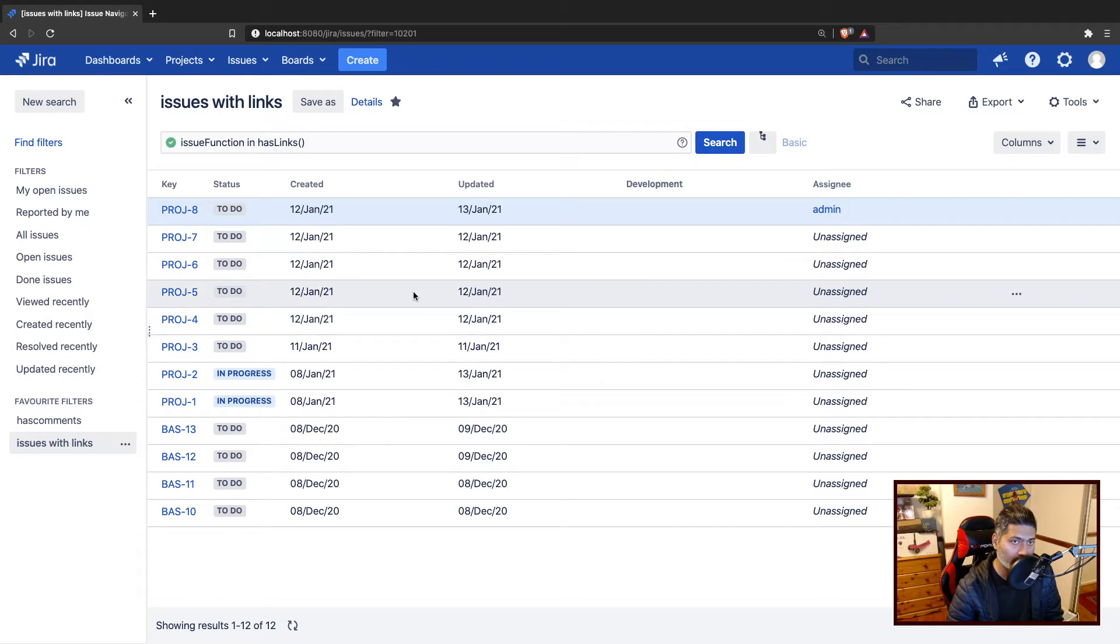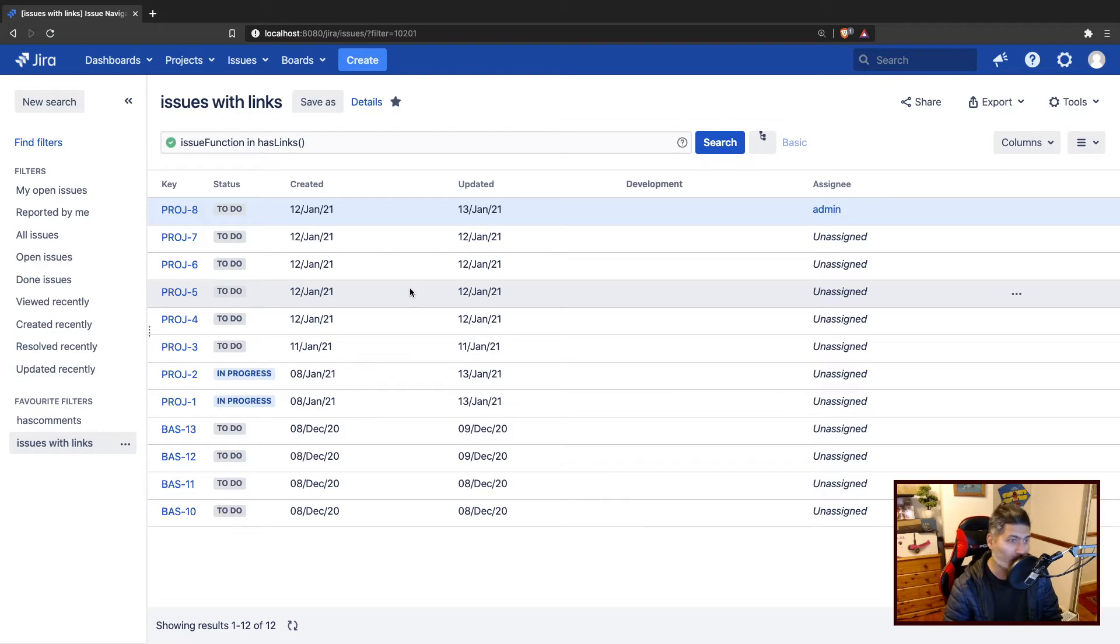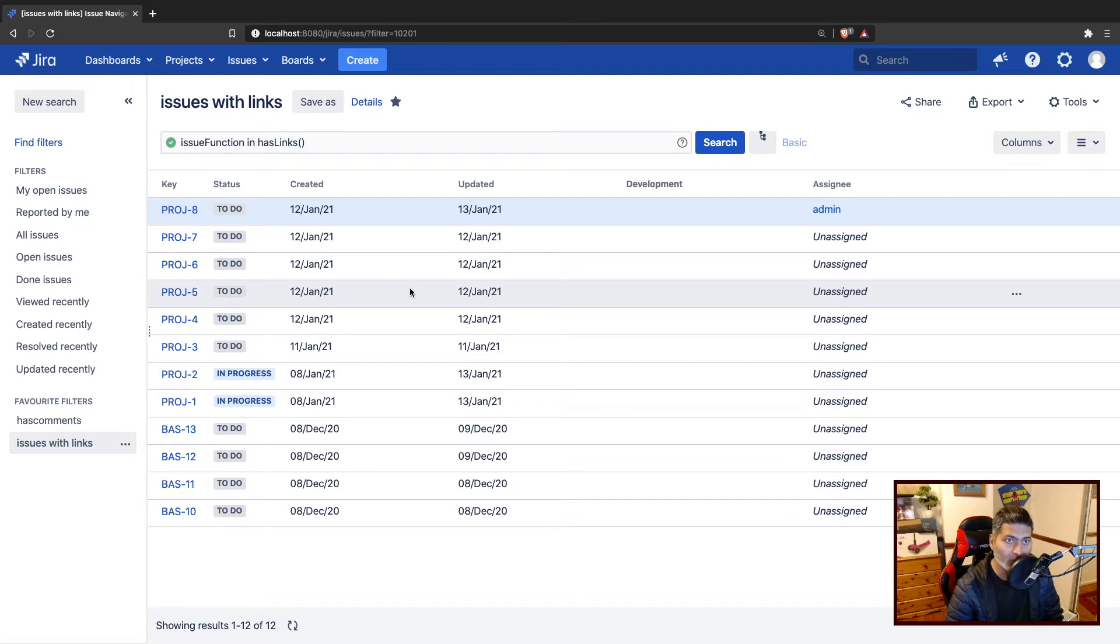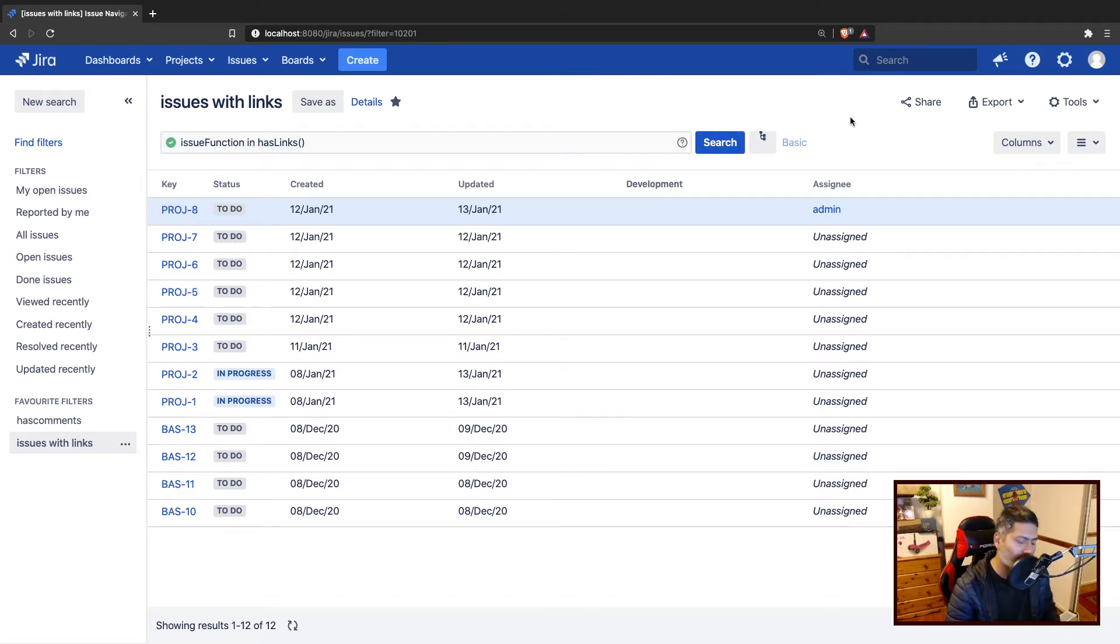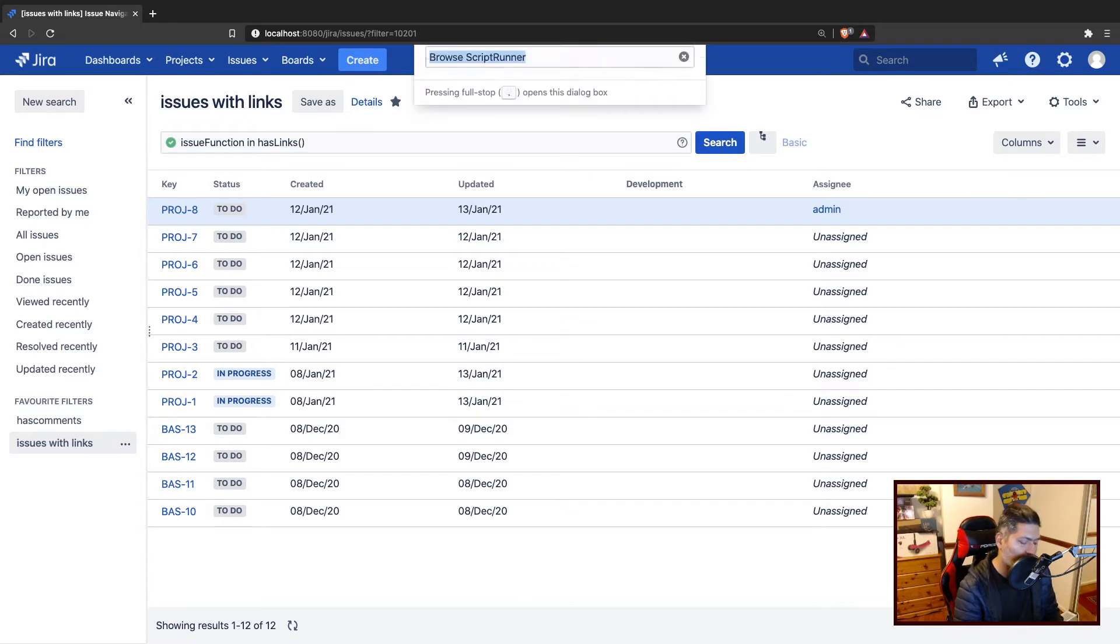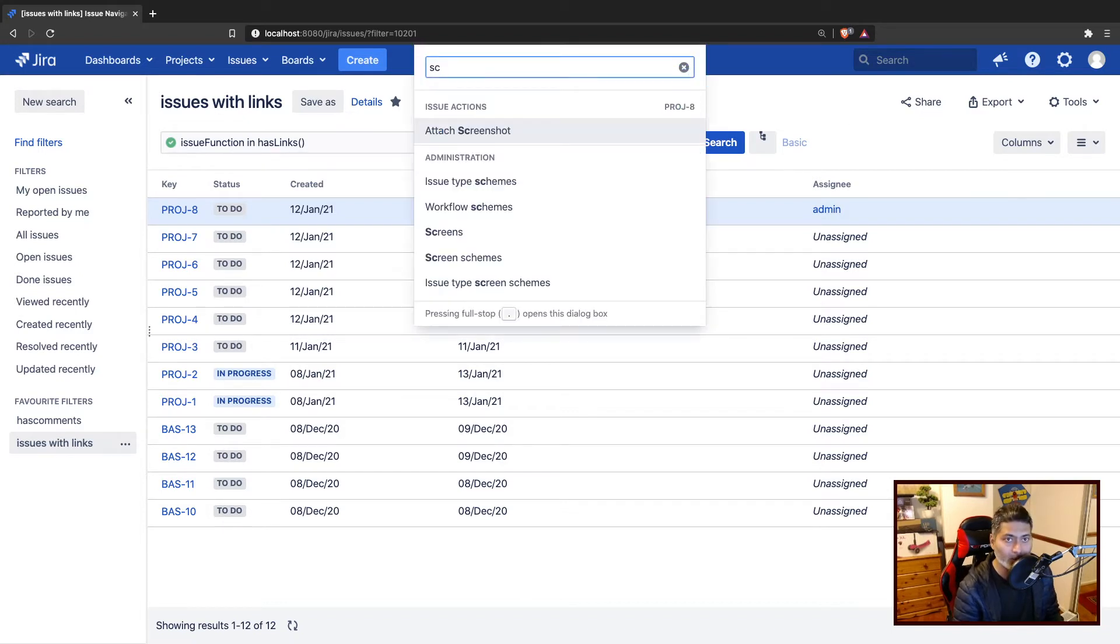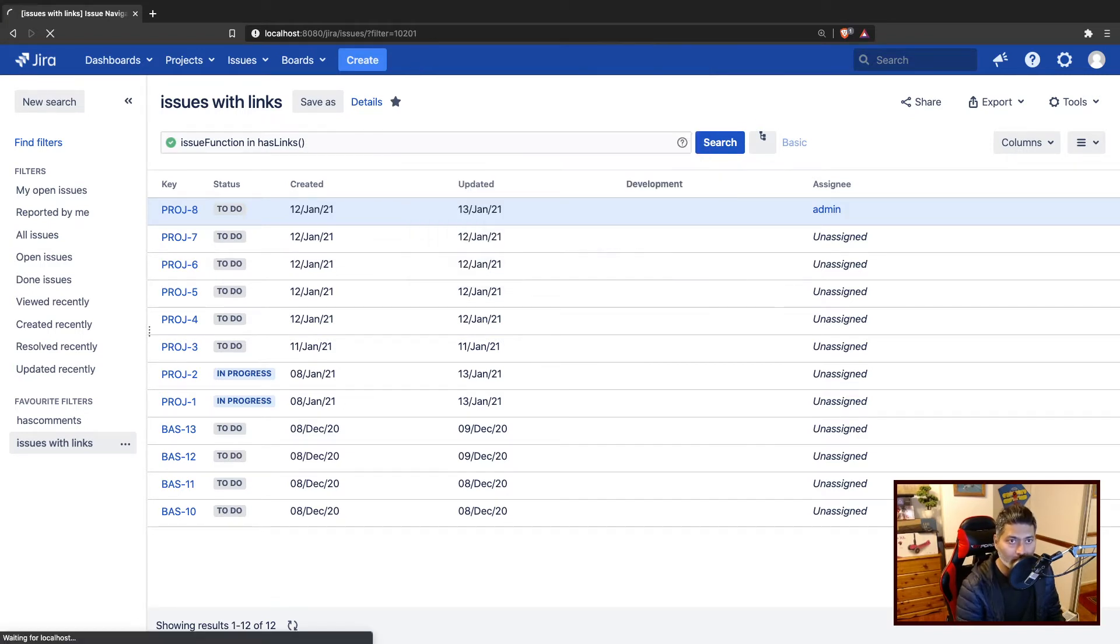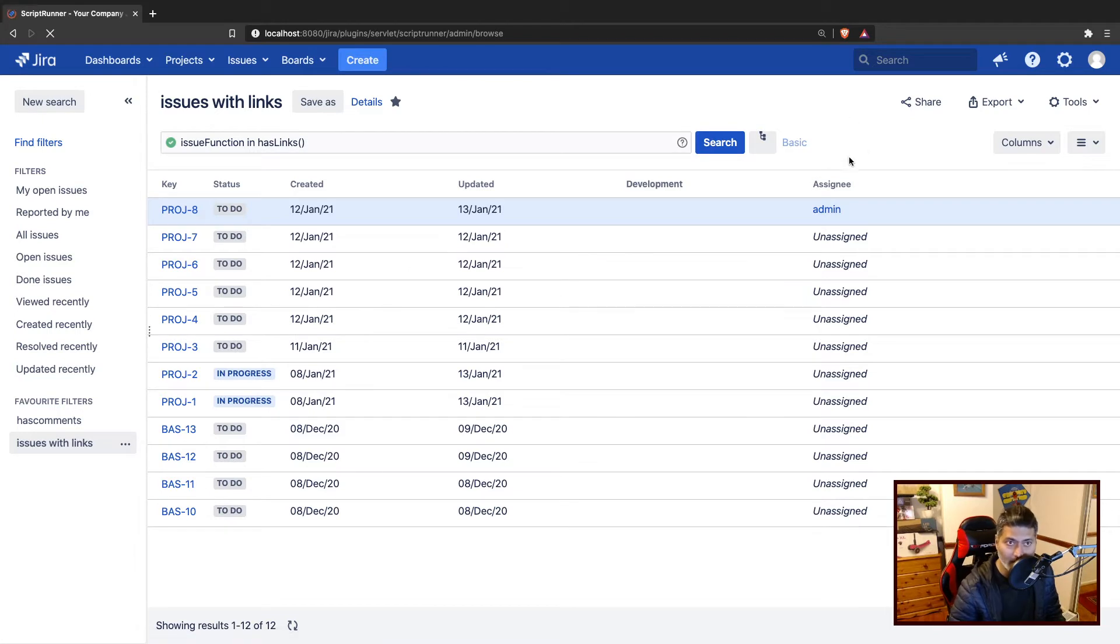Now, the thing is that when you are using these filters, you may need to do some audit. Maybe you want to find out, for example, the usage of these custom JQL functions that may or may not be from Scriptrunner. So let us use Scriptrunner to find out and basically search within these filters. And as I mentioned before, the filters are actually stored in database table as plain text. So you can actually do a database search on them.